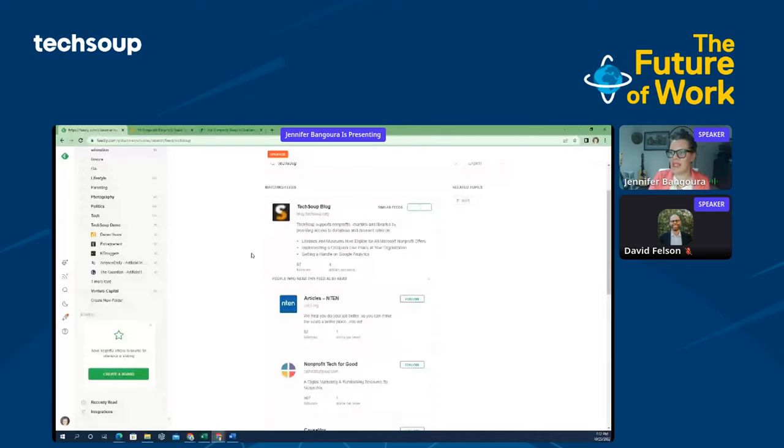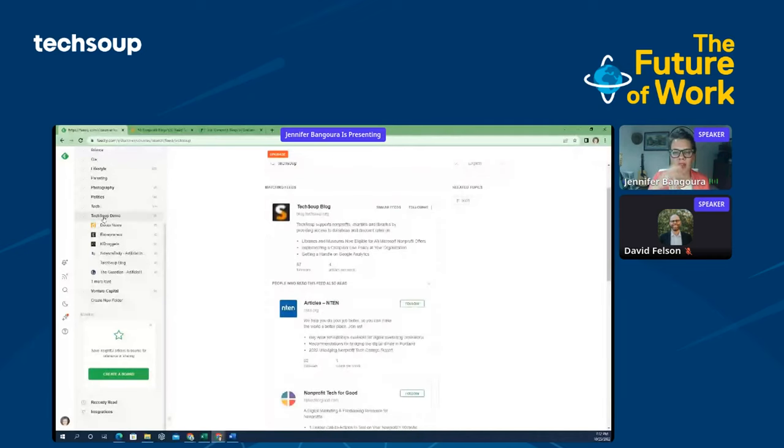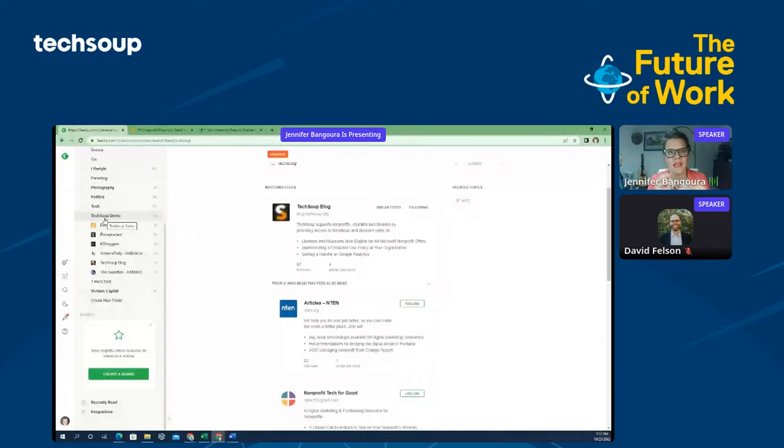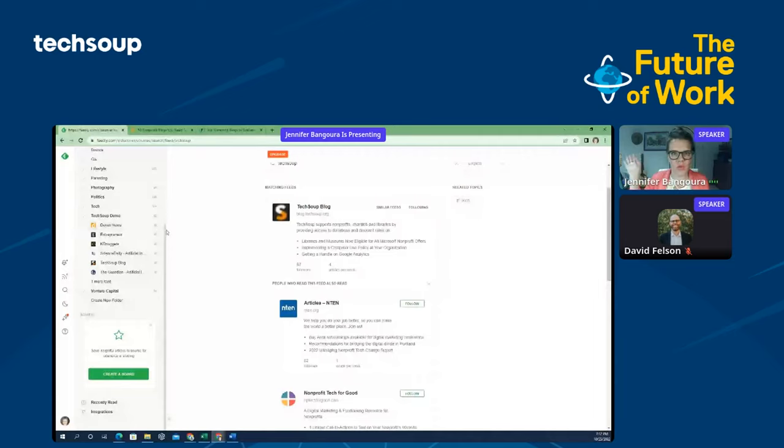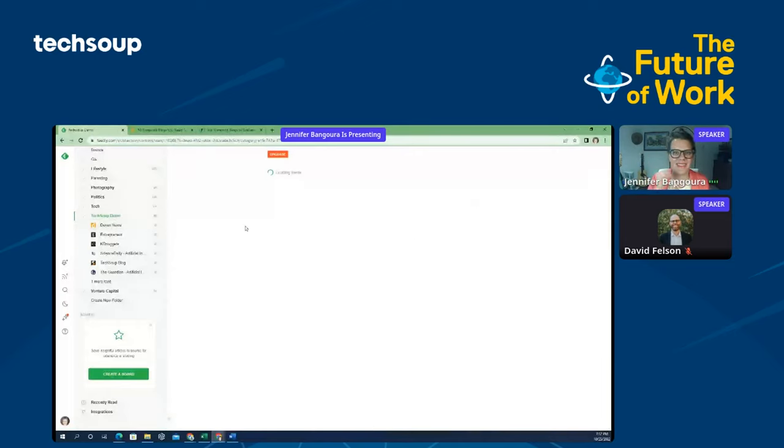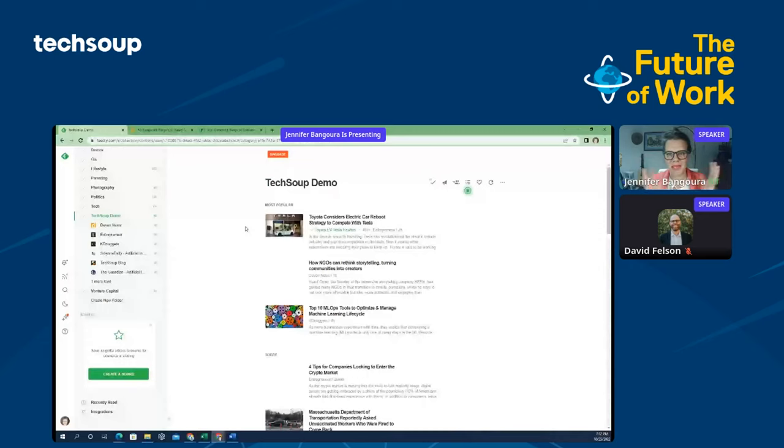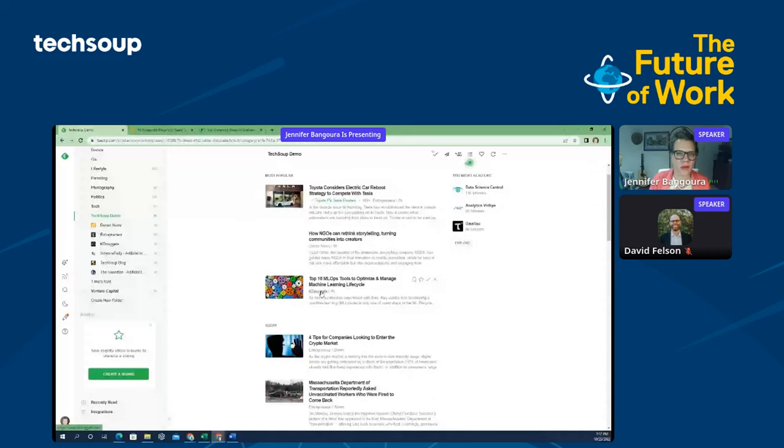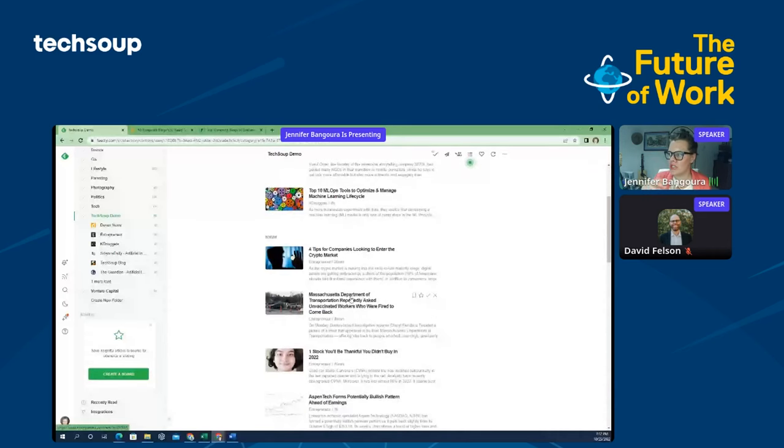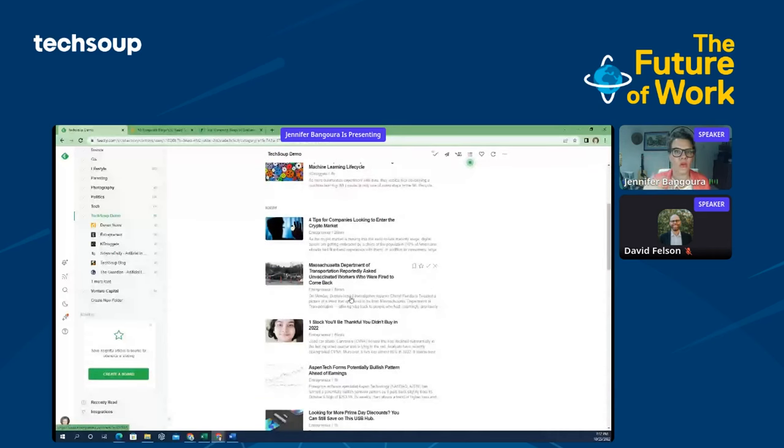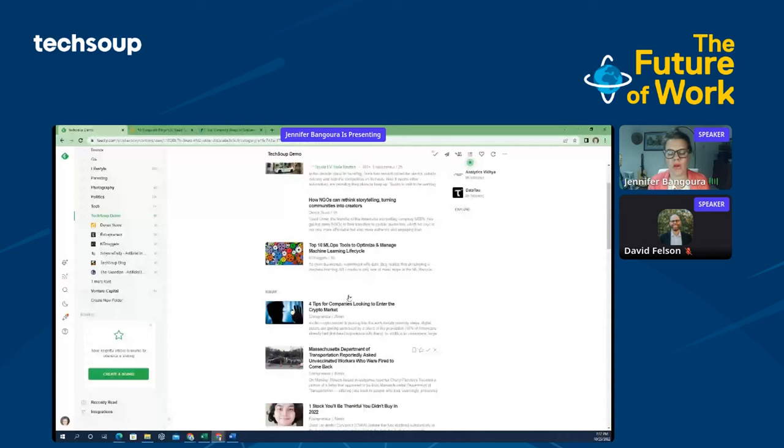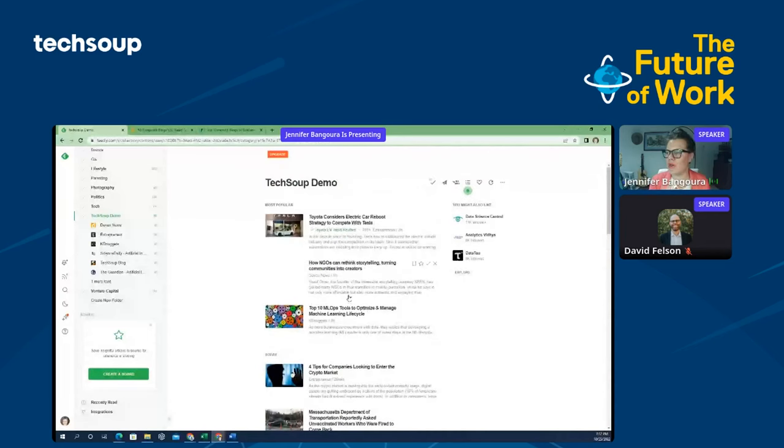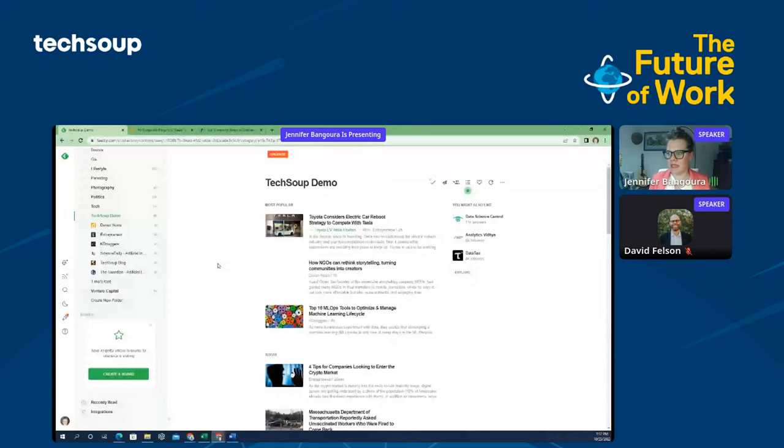And then what's great is that it aggregates all of these different blogs that have a similar theme together in one space. And so then, instead of having those 45 different tabs open, I can click into my TechSoup demo. And I have here an entrepreneurship magazine, I have DevEx news, I have something on machine learning. And it's curating it as though it's one news source. Like, if you go on to NPR or New York Times, you can see everything at a glance.